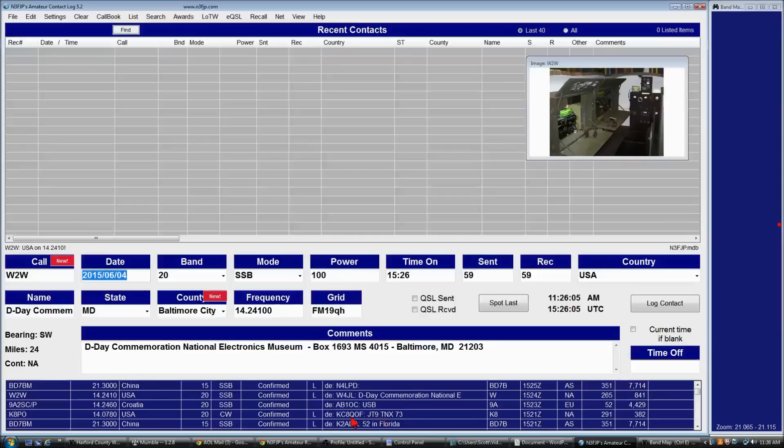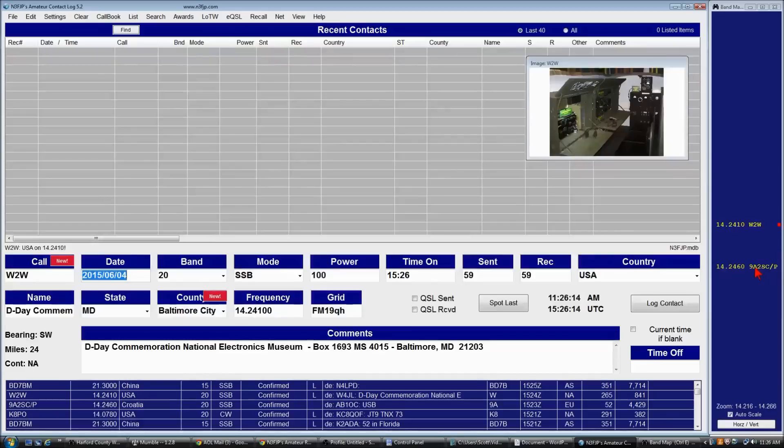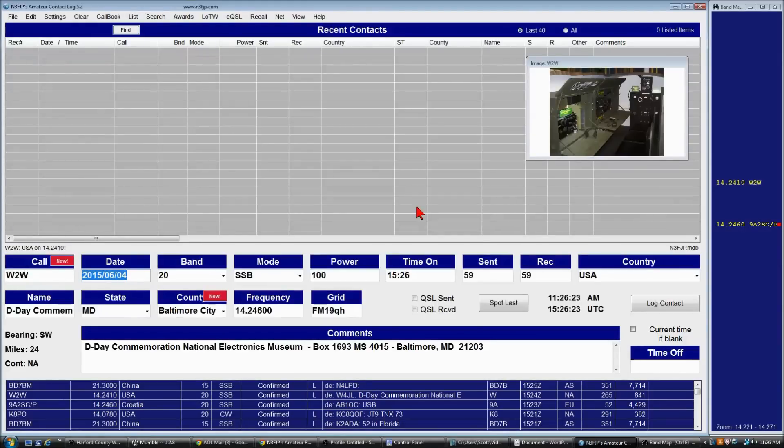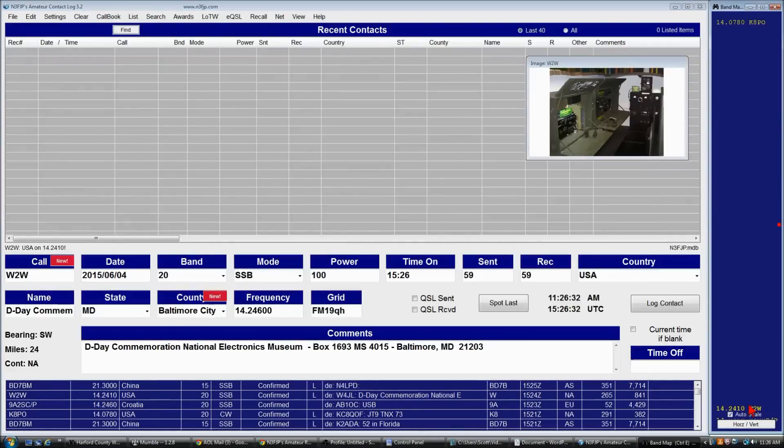So, for example, if I click on a spot on 20, it's set right to the center. We see the next spot is 14.246. So I'll manually tune the rig up to 14.246. And, okay, I'm finished tuning, and there we go. So the band map will follow your rig that way. And you can clear that as well by right-clicking on the zoom.